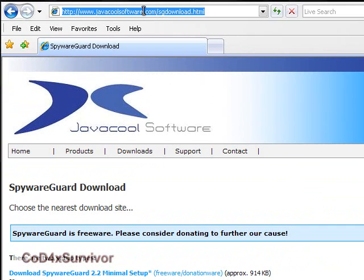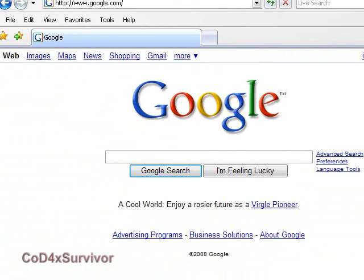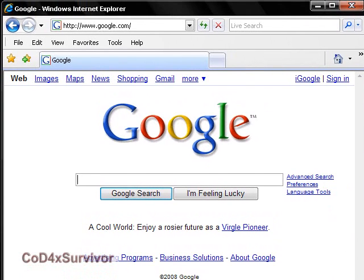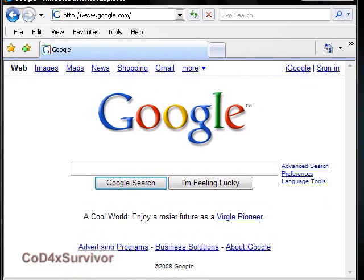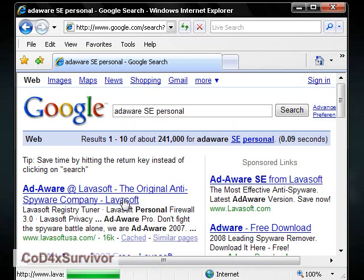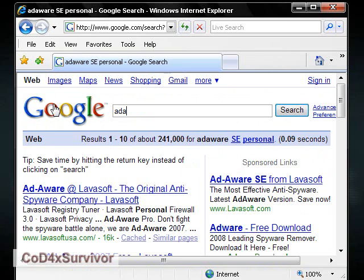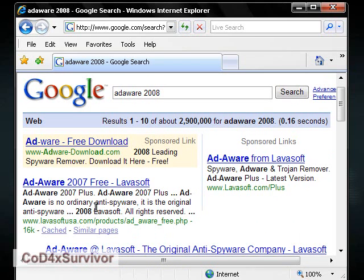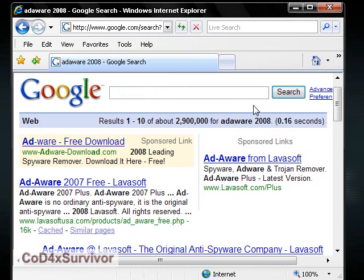Now for adware, I think the best — a really good one — would be Ad-Aware SE Personal. You can see it there — Ad-Aware SE Personal, it's by Lavasoft. Or you can get their newest one, Ad-Aware 2007, I think it's called. They might have a 2008 — nope, they just have version 7. Version 7 does cost, but it does have a free trial. The Ad-Aware SE Personal is completely free. Make sure everything's updated — it's the most important part.